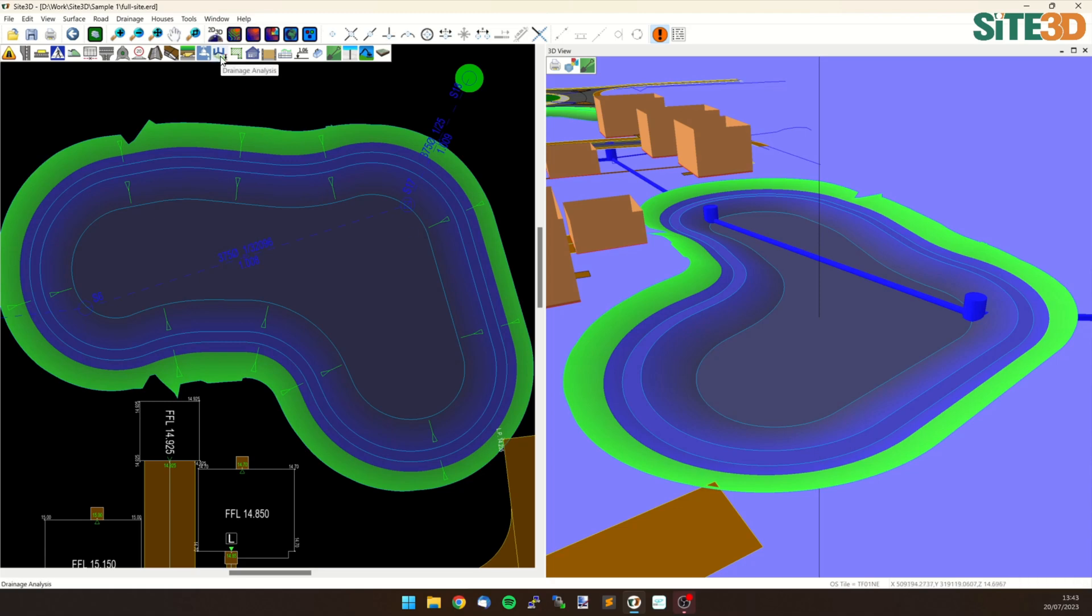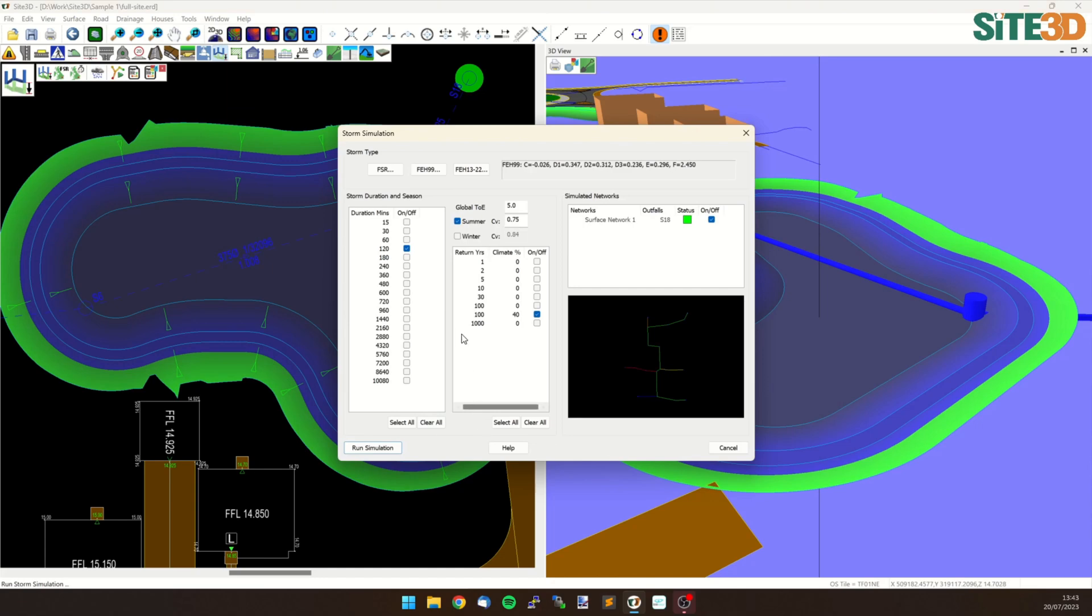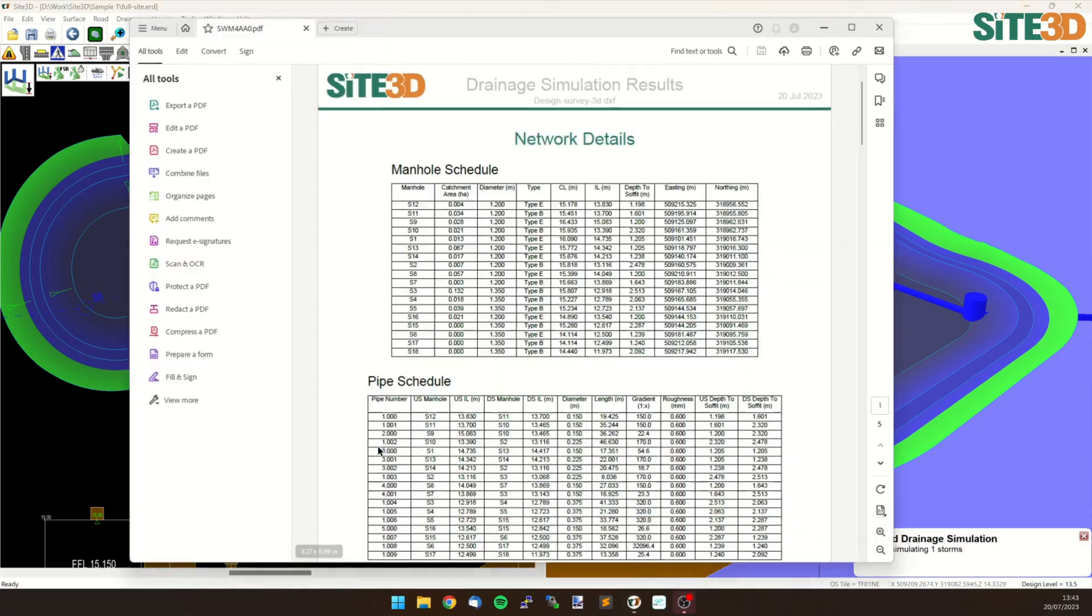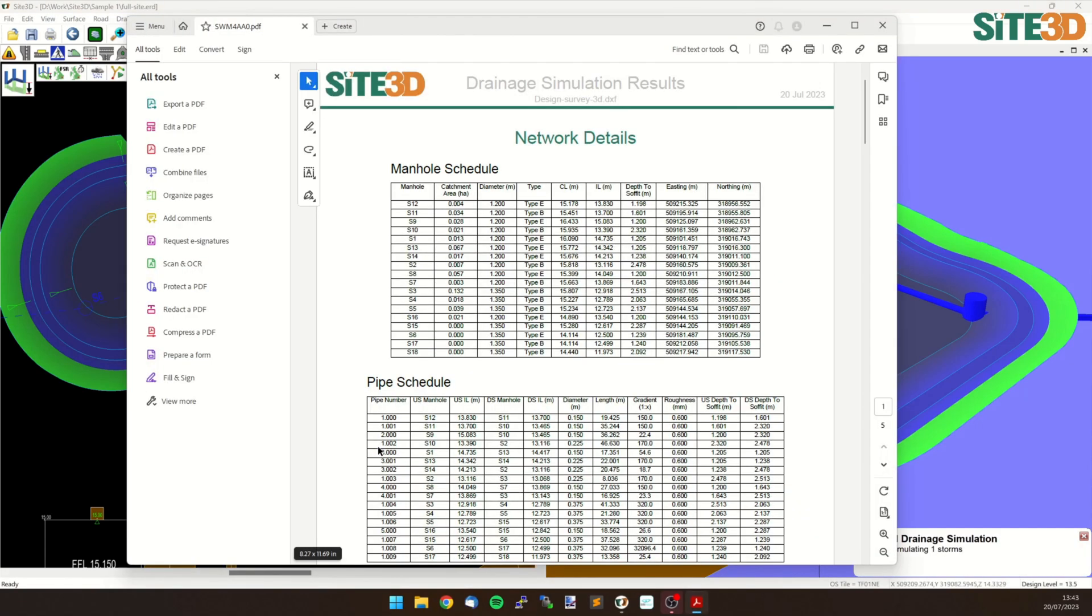So we're going to go to the drainage analysis and we're going to go to run storm and I've got a single storm, hit run simulation and then we get our results.